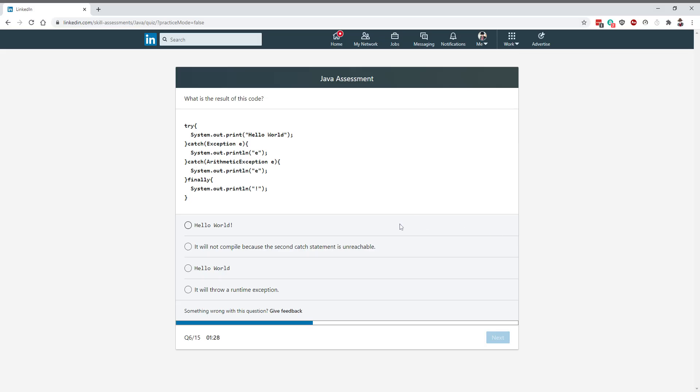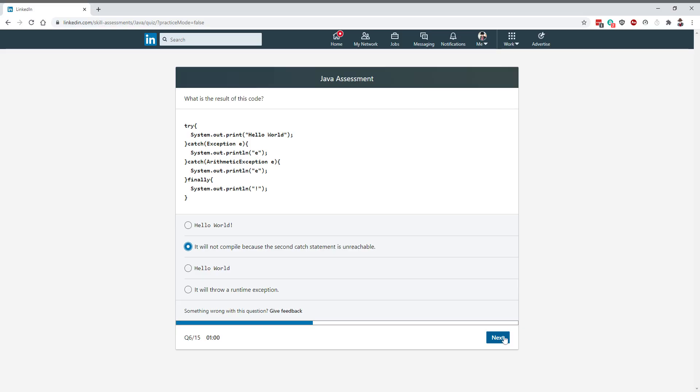What is the result of this code? I'm having an exception here, then an automatic exception. As per the rules of exception handling, this has to lie here and the exception has to be down, which means this will go through a not compile because the second statement is unreachable. It will not compile.